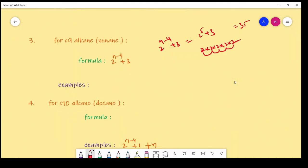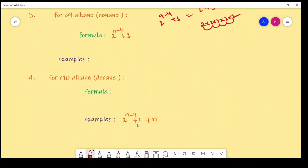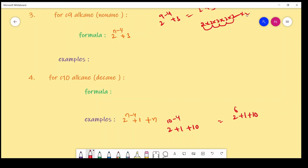For decane (C10), use the formula 2^(n−4) + 1 + n: 2^(10−4) + 1 + 10 = 64 + 1 + 10 = 75 isomers. Summary table — possible isomers for alkanes: methane/ethane/propane: 1; butane: 2; pentane: 3; hexane: 5; heptane: 9; octane: 18; nonane: 35; decane: 75. Remember these numbers or the formulas.